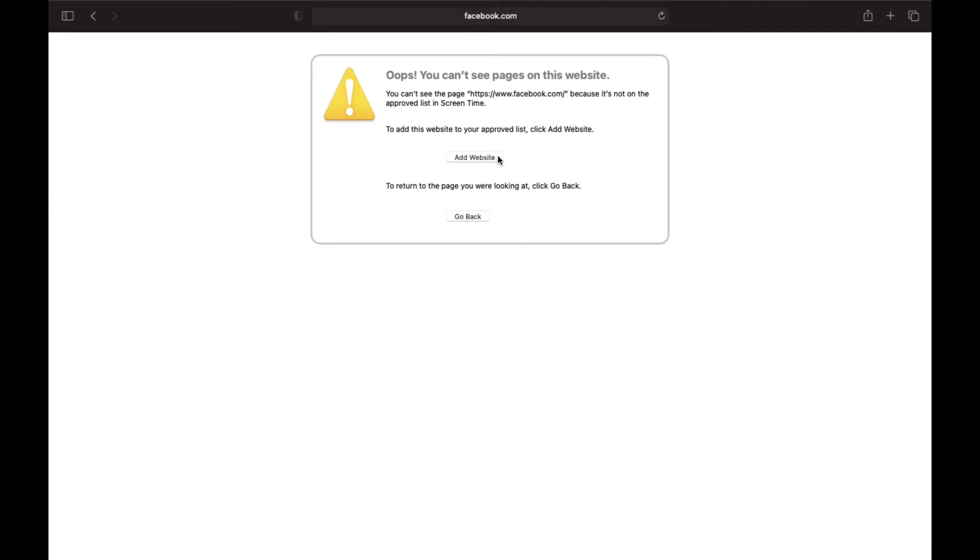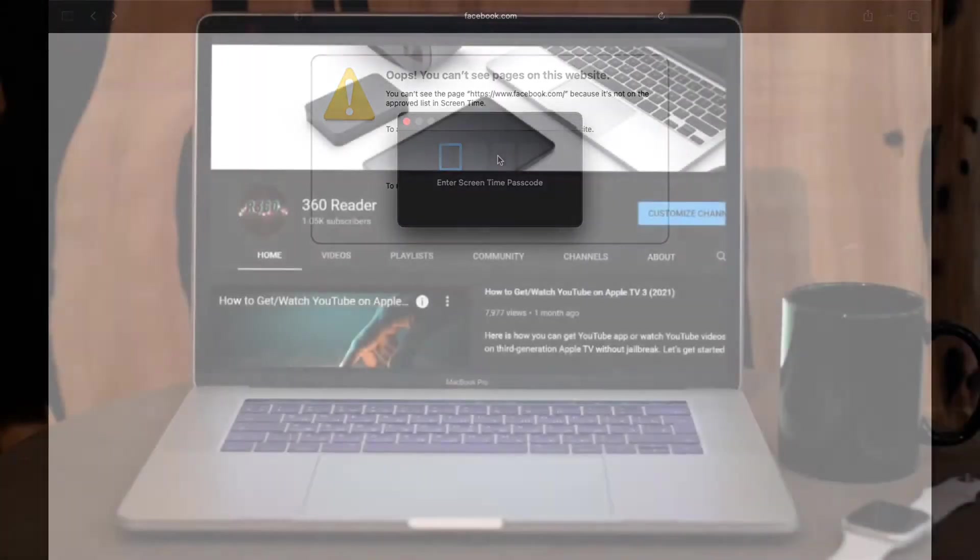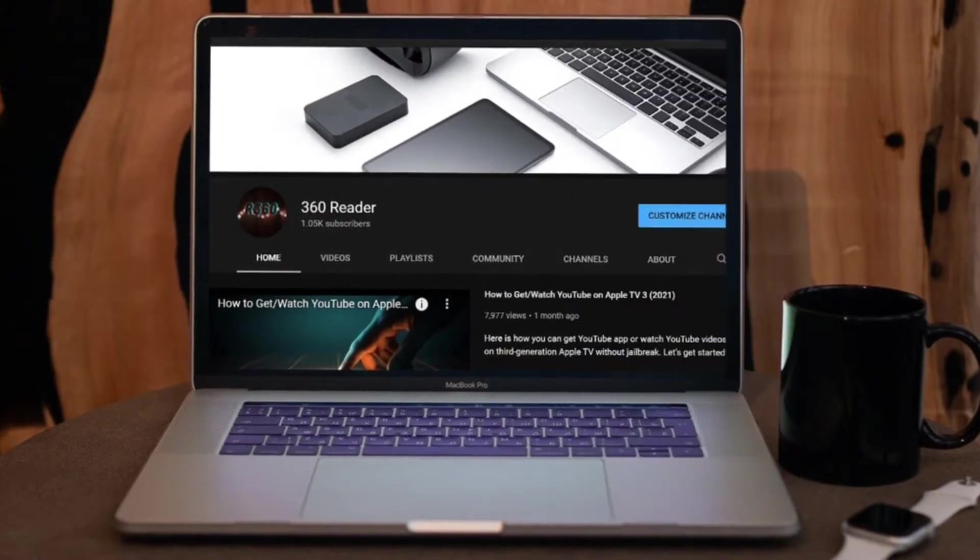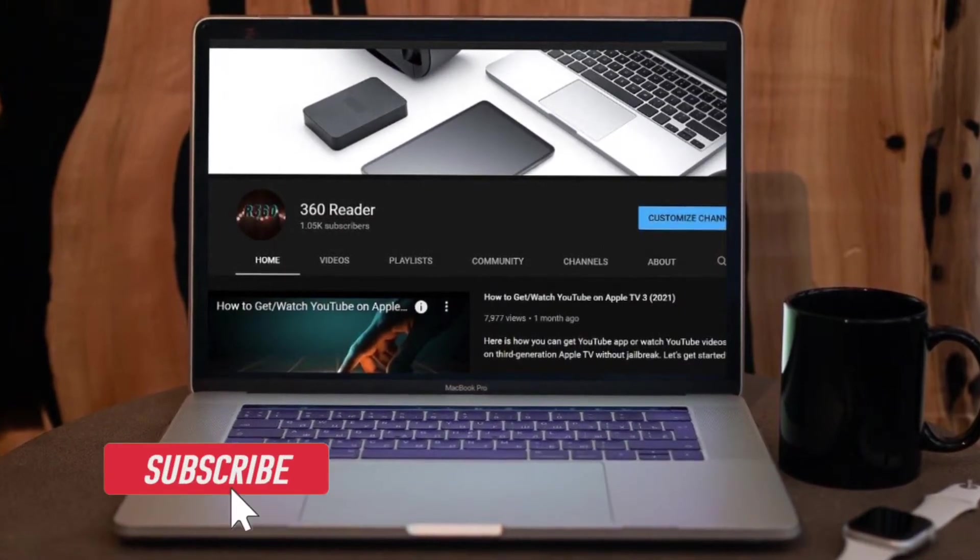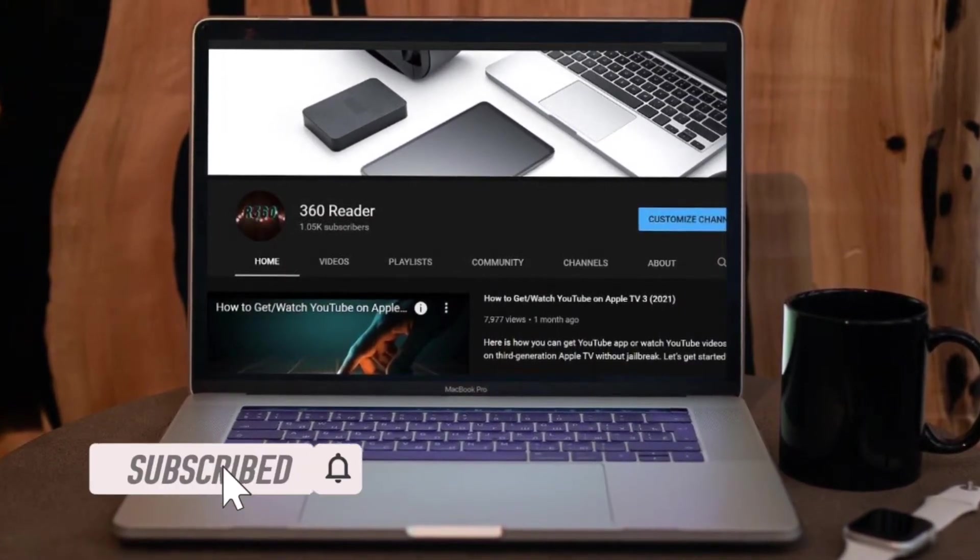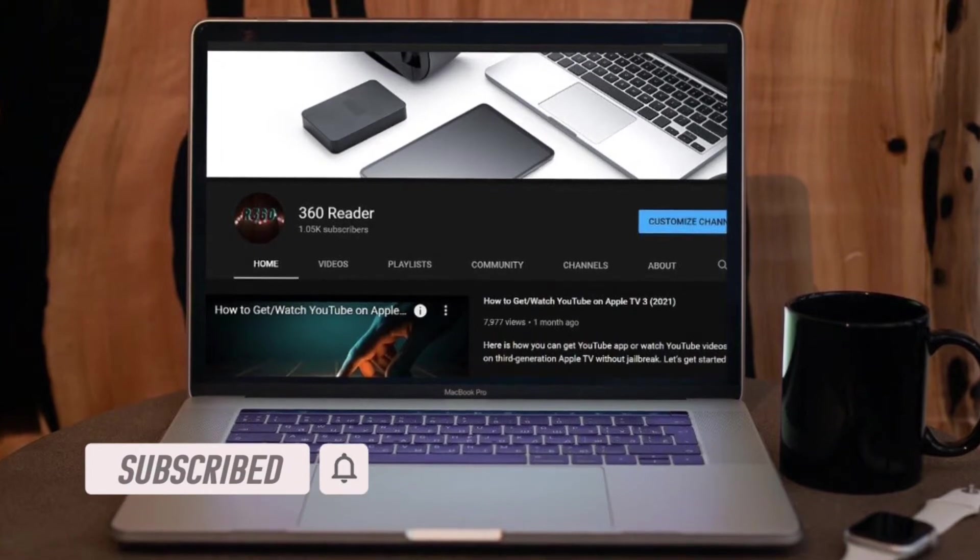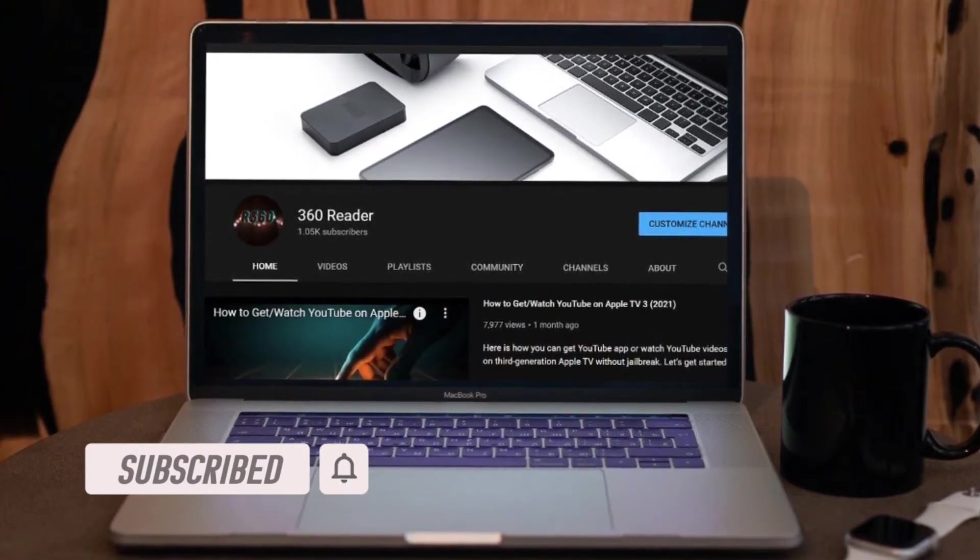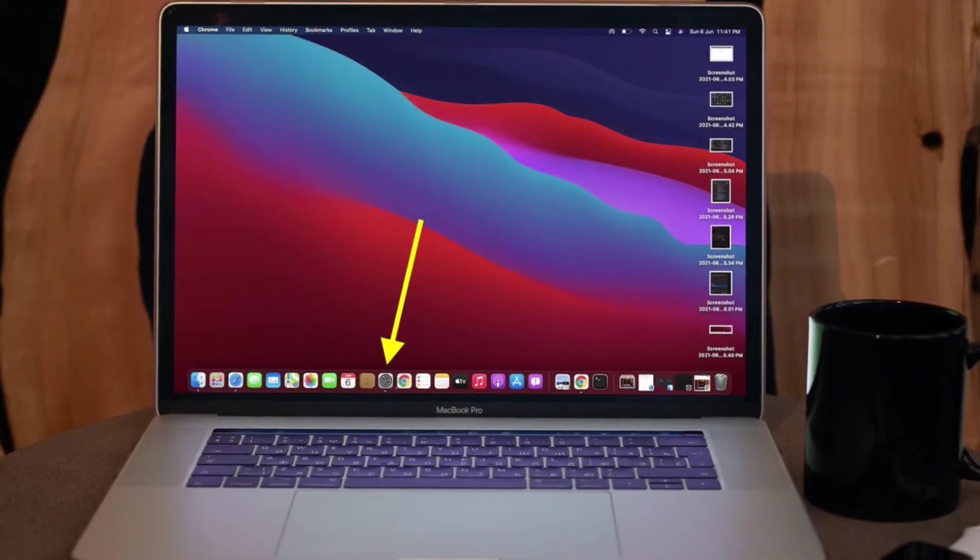That said, let me show you how it works. Before getting started, make sure you have subscribed to our YouTube channel and hit the bell icon so you won't miss any updates from 360 Reader. First off, launch System